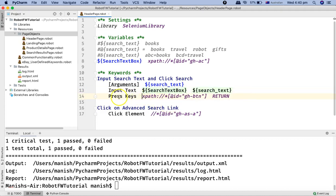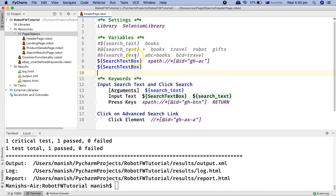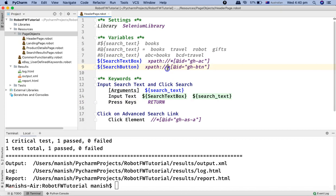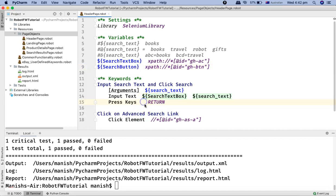Similarly for the keys or the button, we can define another scalar variable and call it search_button. Then we cut this XPath and assign the XPath to the search_button scalar variable. Here in the keyword press_keys, we'll pass the scalar variable that we have defined at the top for the search button.